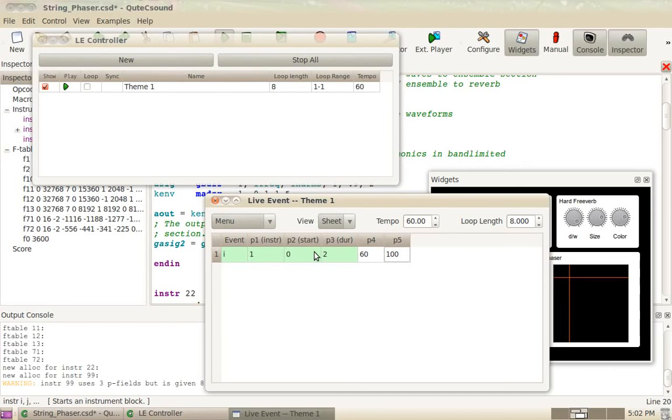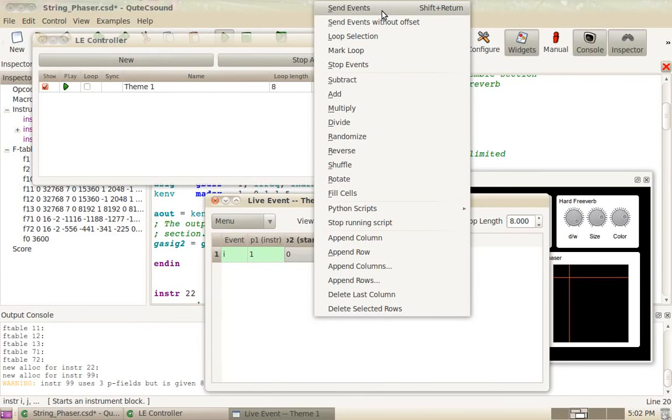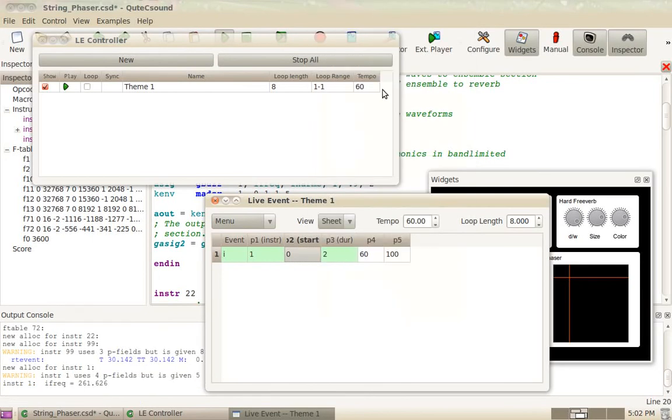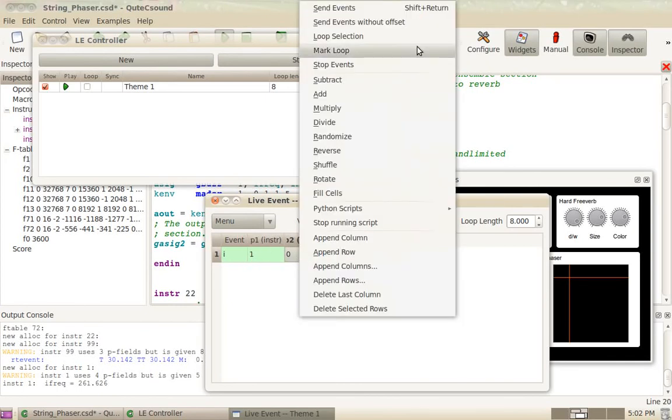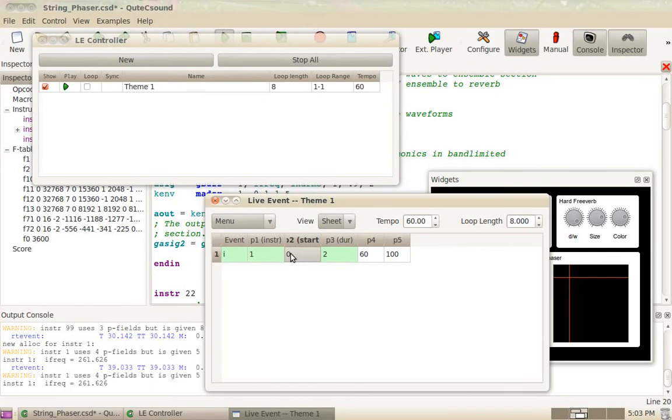So if you right-click on that line, you can say send events. And the event will be played by CSound. You can, of course, use the shortcut, which is Shift-Return, to send it.